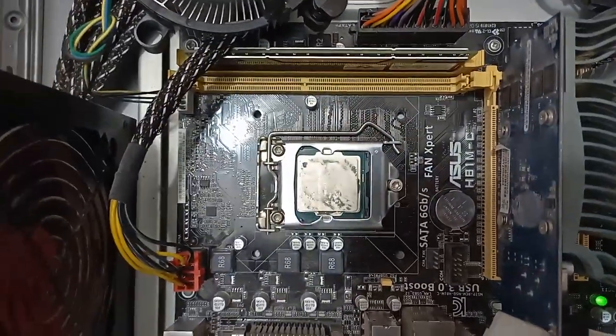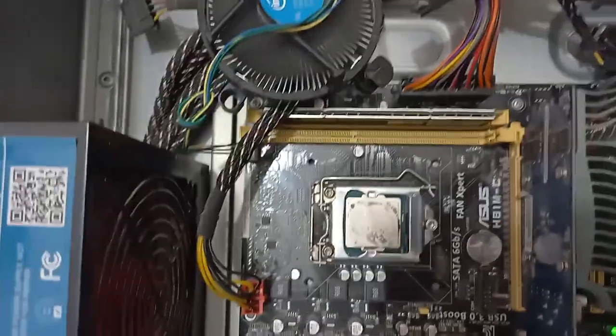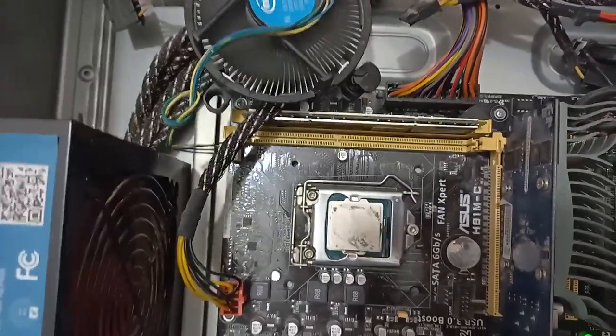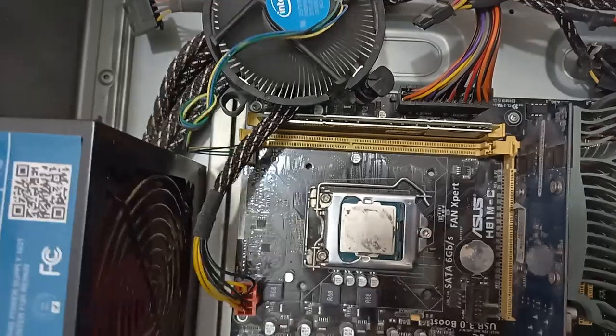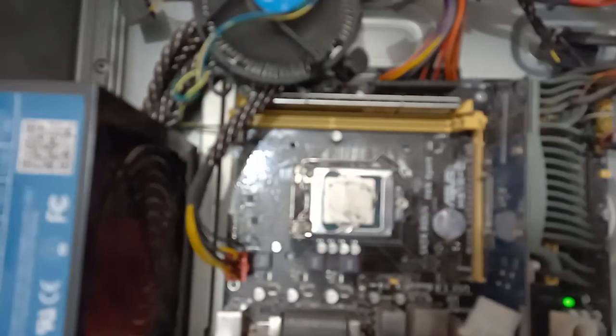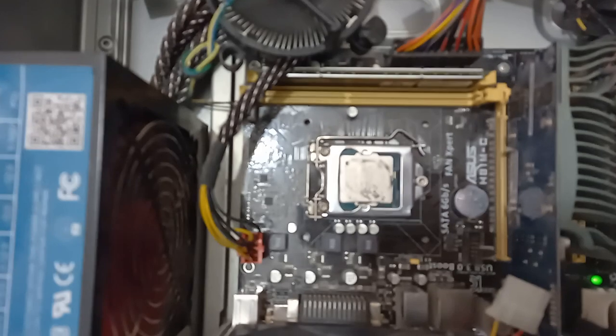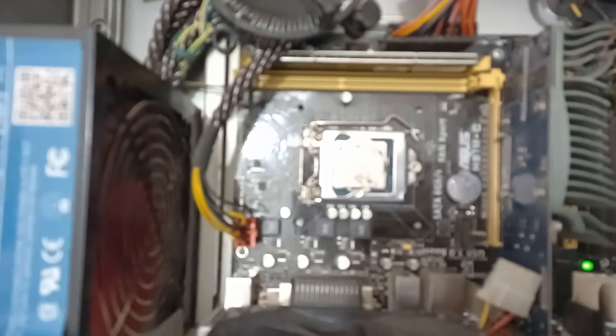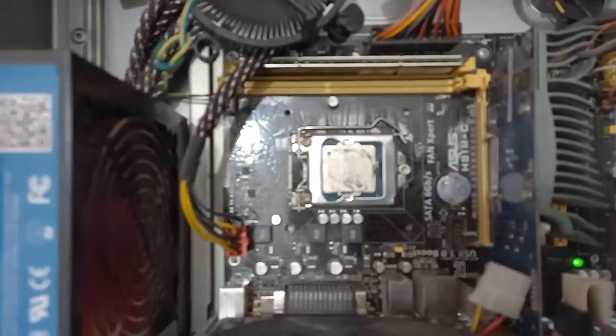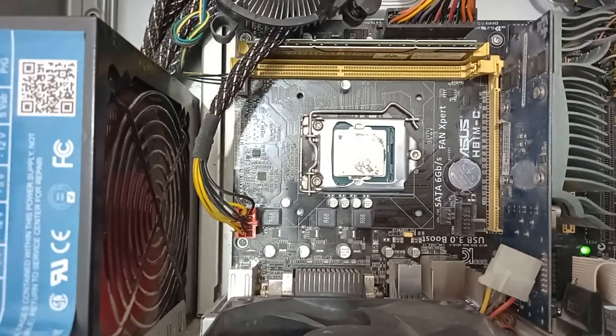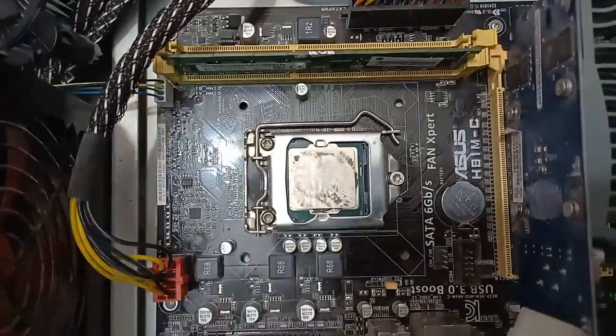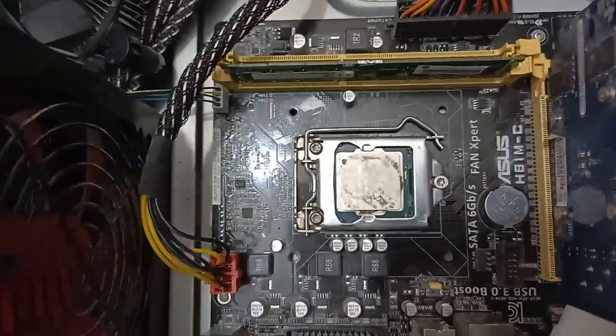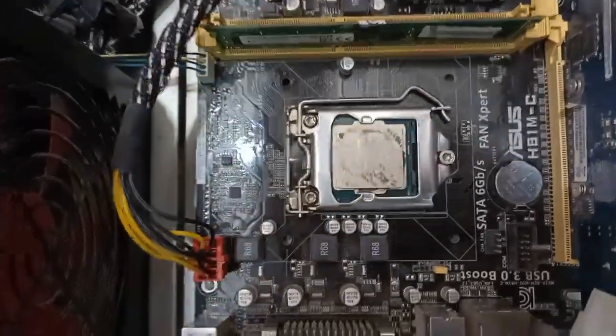The fans are working well. I changed the RAM here.